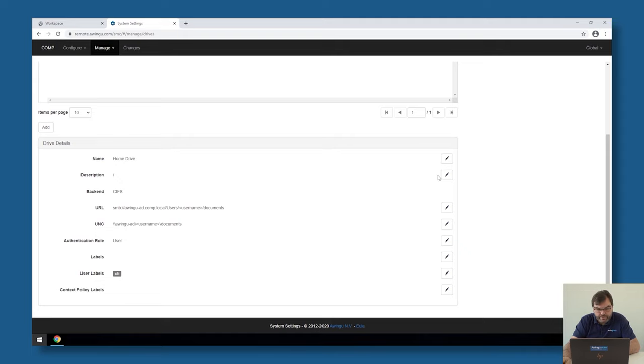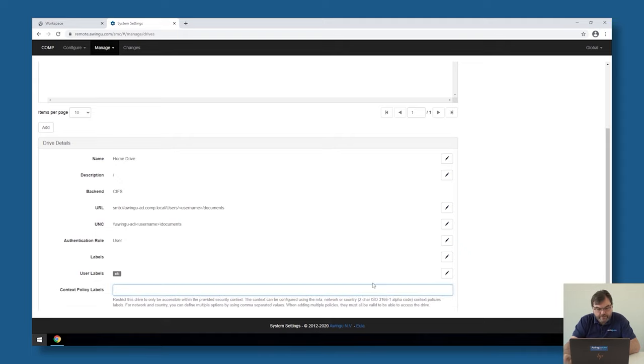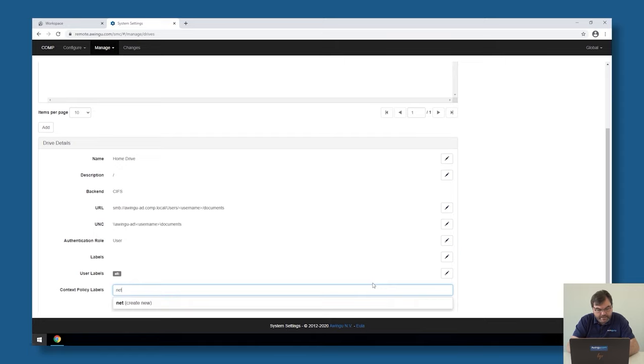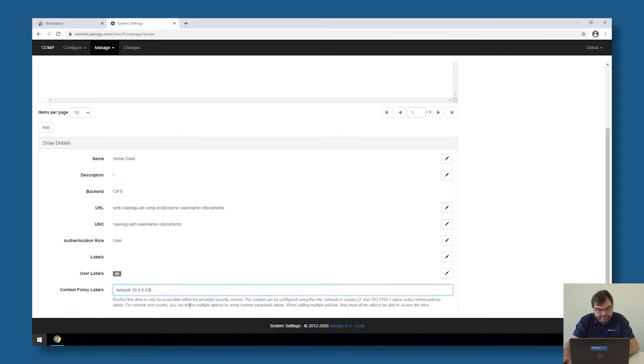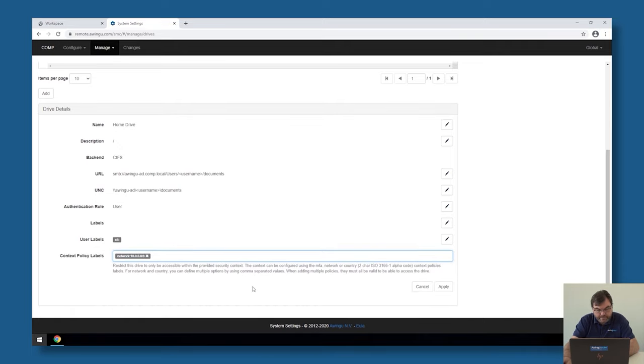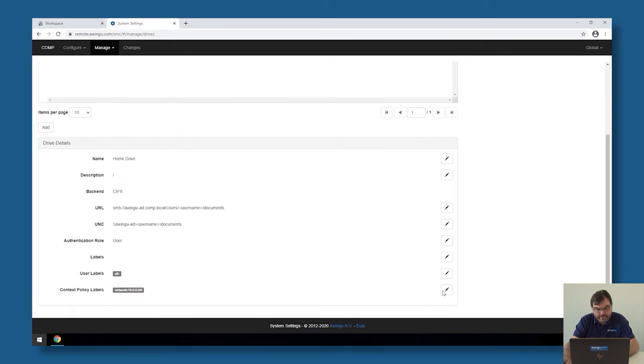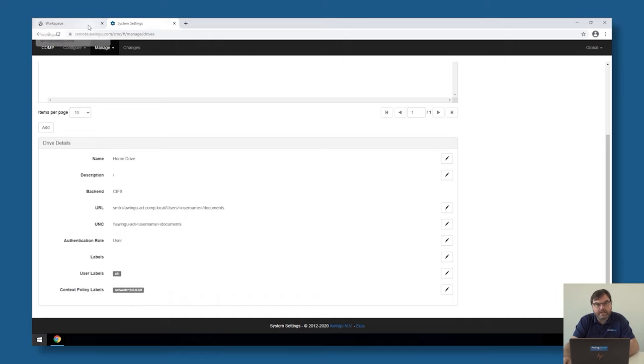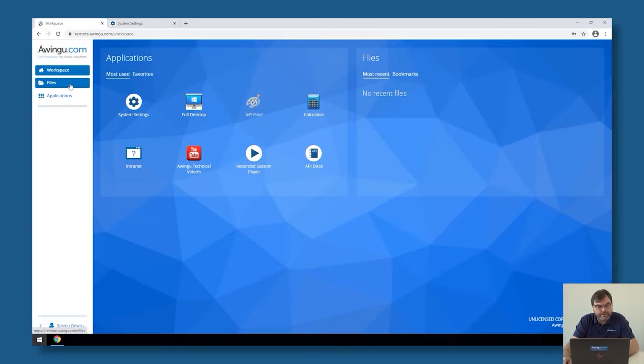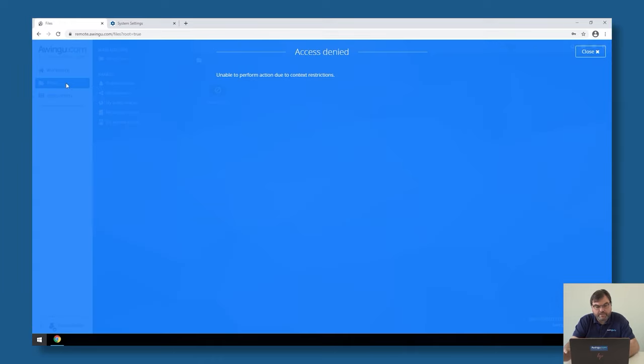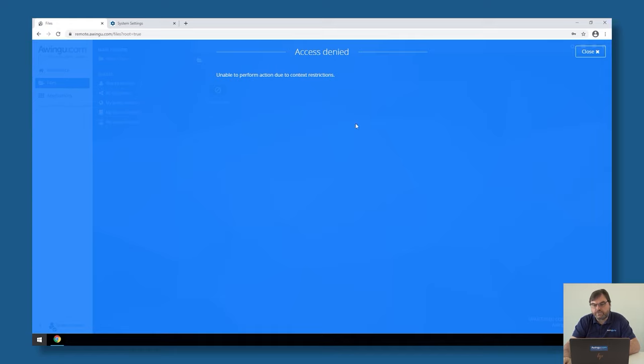So I could say this drive is only available in the office. I could say network 10.0.0.0 slash 8. And that would mean I'm only going to be able to go to that network drive if I'm in the office. I'm not in the office today. So if I go to files, you see I'm no longer able to go to my home drive because I'm not in the correct context restrictions.